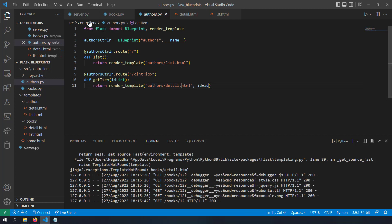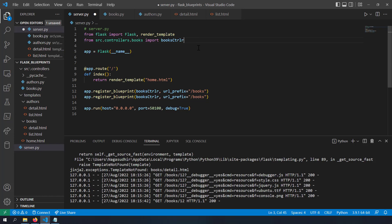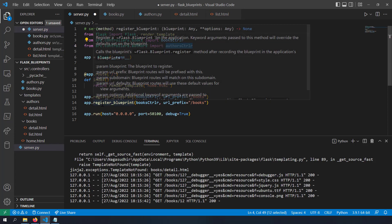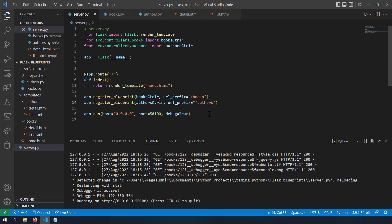The authors blueprint is ready but I have to mount it on the server. In server.py, I'll copy the register_blueprint line, import authors_controller with from source.controllers.authors import authors_controller, and register it with app.register_blueprint(authors_controller, url_prefix='/authors'). I've completely added a new blueprint with just a single line. My server.py looks lean and clean, with all routes segregated into books_controller and authors_controller — mimicking MVC.